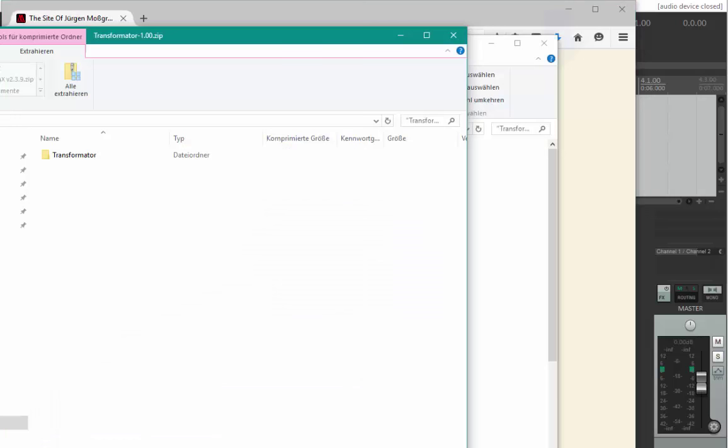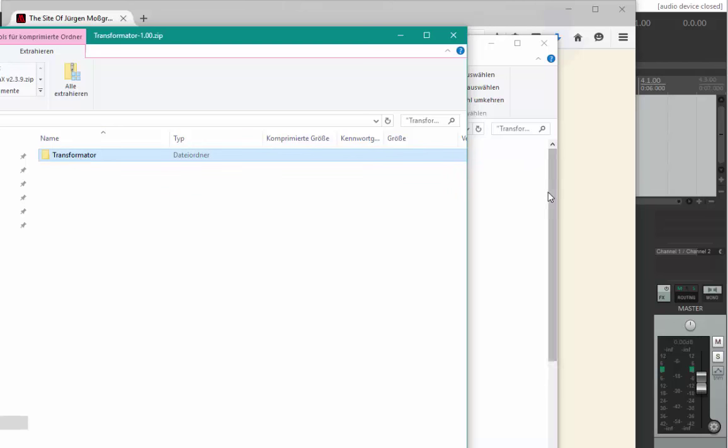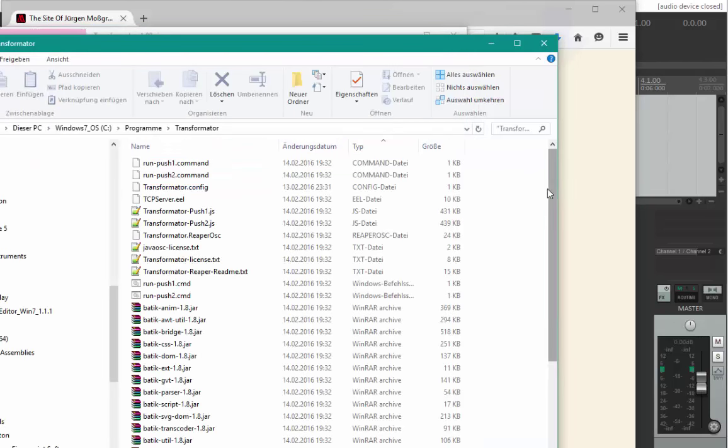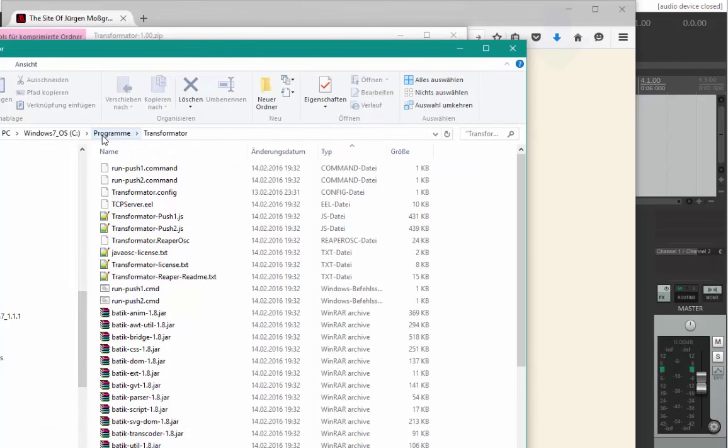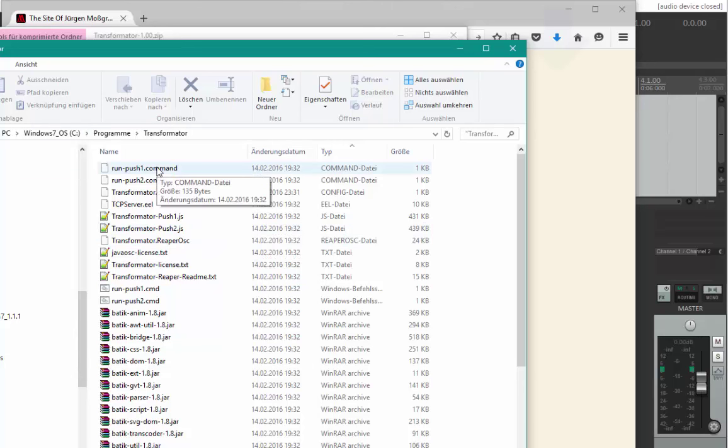When you've downloaded the zip file, double click it and it contains a folder. You can put that folder anywhere you like on your hard disk. I put it under Programmer, which is German for programs, and copied the folder there.